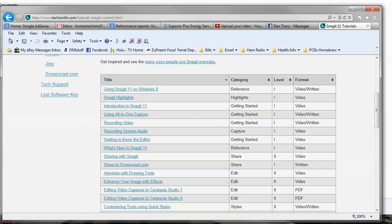They also have Camtasia software. You can take a video from Snagit and put it in Camtasia to edit it — you can't edit video within Snagit itself. Snagit does have an editor, however I don't believe it does video; it only does images.